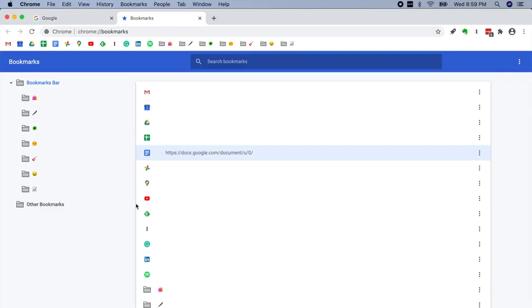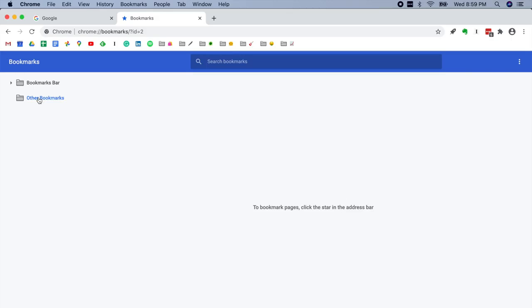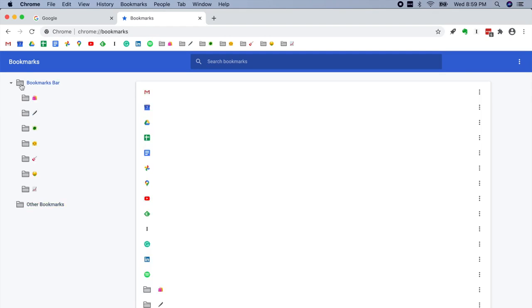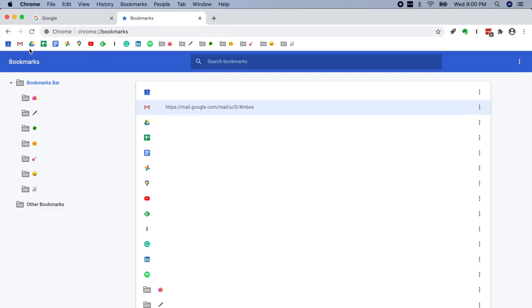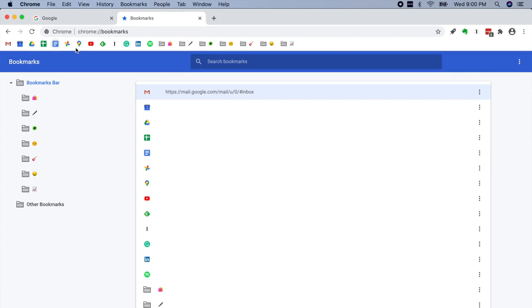And there's also this other folder in addition to bookmarks bar called other bookmarks. You may find that useful. But personally, I stick with the bookmarks bar. And, of course, there's no need to go into the bookmarks manager to move and edit icons. Because, as I've shown, you can simply click and drag right from the bookmarks bar itself. Have fun customizing your bookmarks bar in Google Chrome.